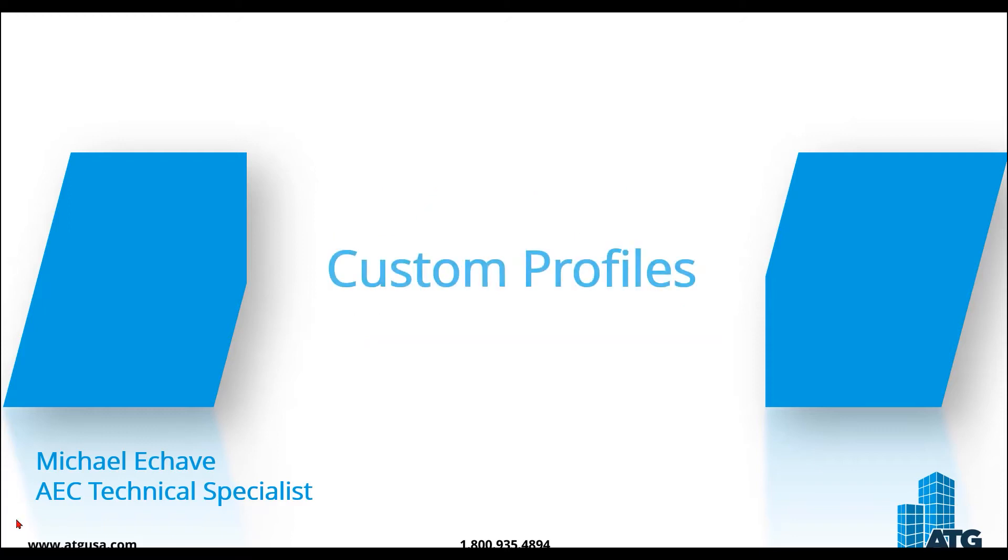Today we will be covering custom profiles. Now custom profiles provide an easy way to store your favorite toolbars, menus, and other display settings so that the tools you find most useful are readily available each time you open Review.